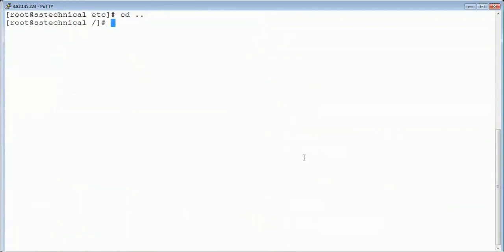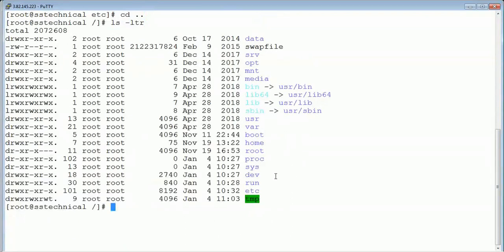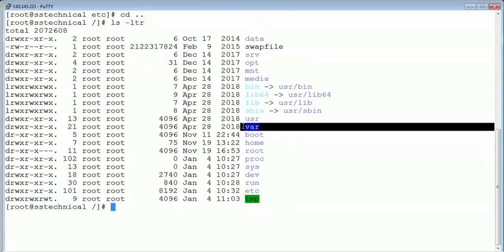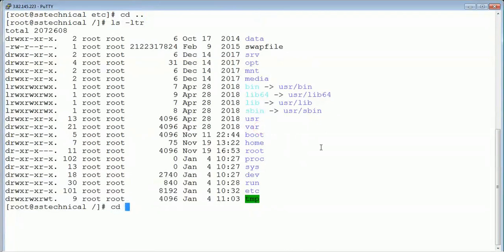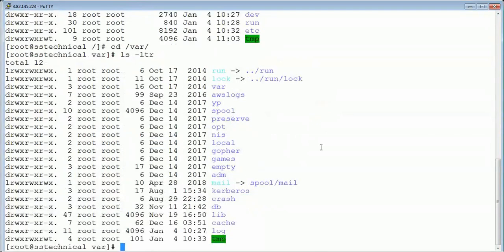The next one is /var. Running 'ls -ltr /var' — /var contains all the log information. All system-level logs or any logs being generated are kept inside the /var folder. All applications that are installed will use /var, and system-level logs will go inside the /var folder. If there are any issues in your operating system, you can come into /var and get the logs from here.